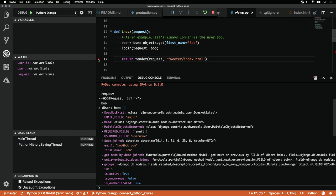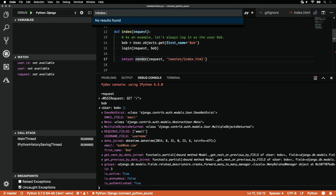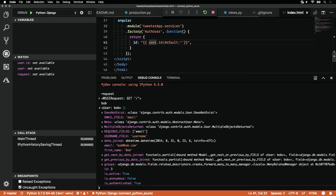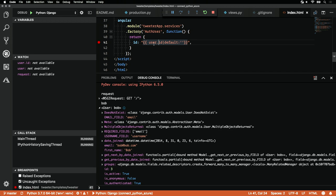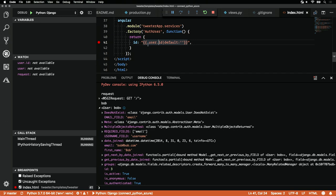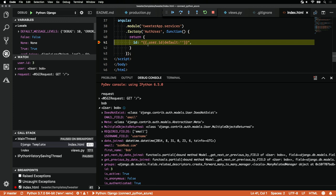But what about debugging Django templates? Our templates can get really complex and hard to navigate. Thankfully VS Code provides that too. Let's open up our index.html. We'll see some template code here. All I have to do is click to the left of that. And we'll see that our debugger breakpoint triggered here.